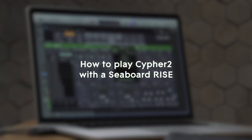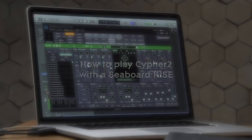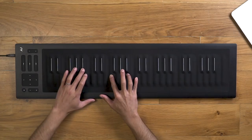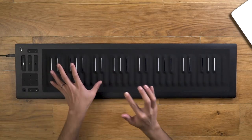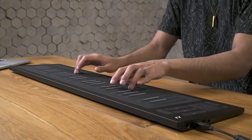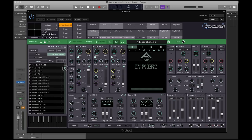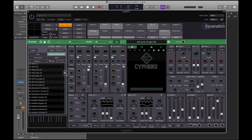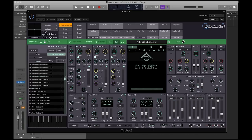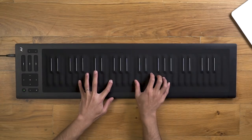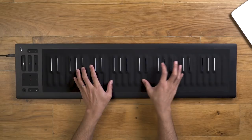Here's how to play Cypher 2 with the Seaboard Rise or the Seaboard Block. Cypher 2 is designed for deep sonic exploration and expressive performances. It features a vast range of sound design tools and over 1,300 sounds, including 500 MPE-optimized presets. Let's see how you can get the most out of Cypher 2 with a Seaboard Rise.